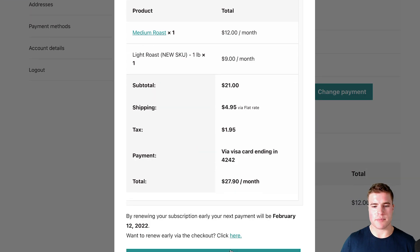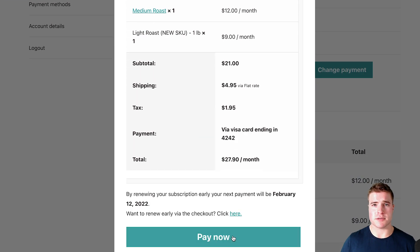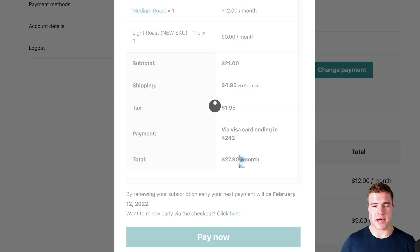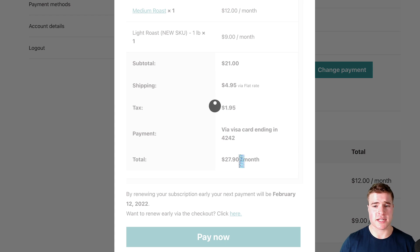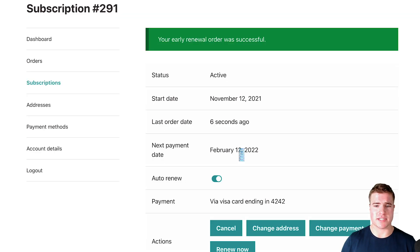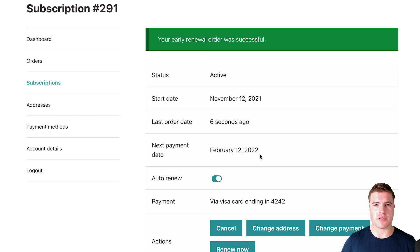So when I do that I'm going to get this pop-up to pay now and if I click pay now the renewal order is going to be processed. If my next payment date was supposed to be January 12th, right now it's December 16th, but it's going to be February 12th.